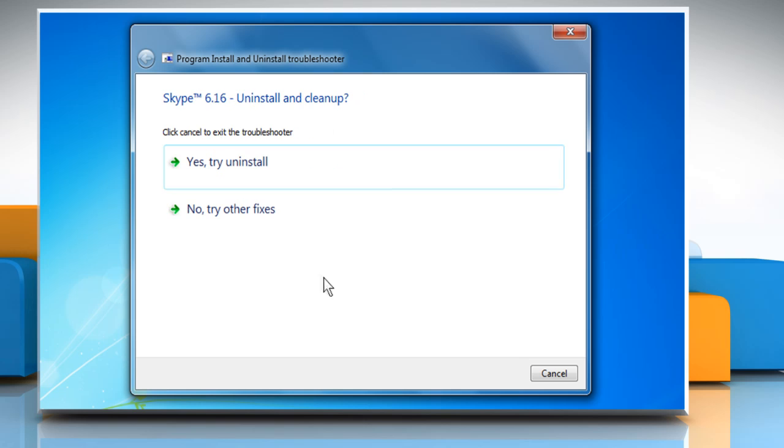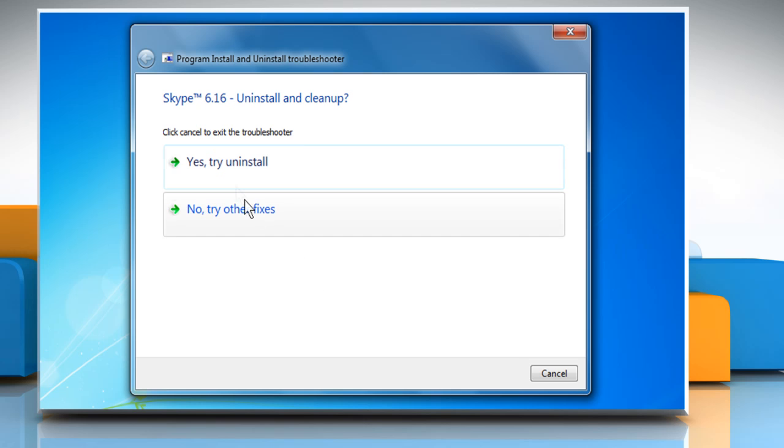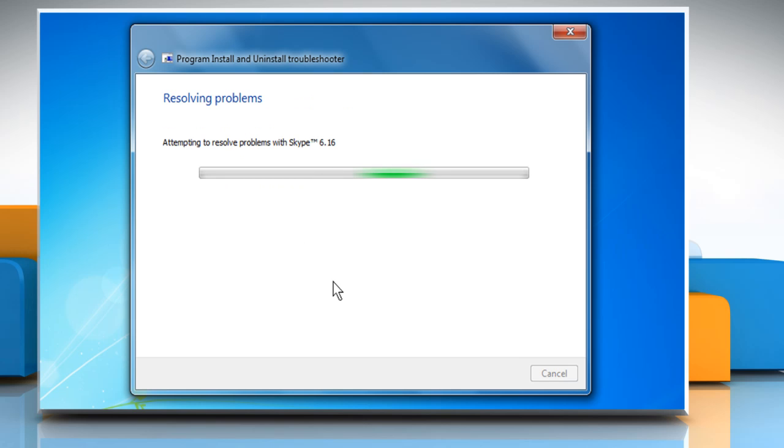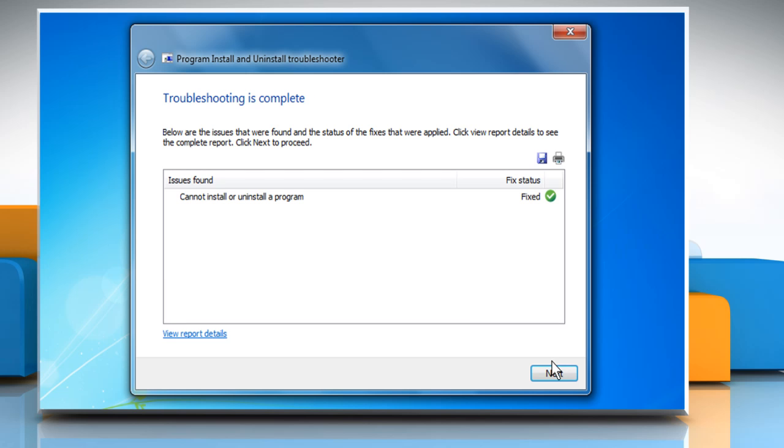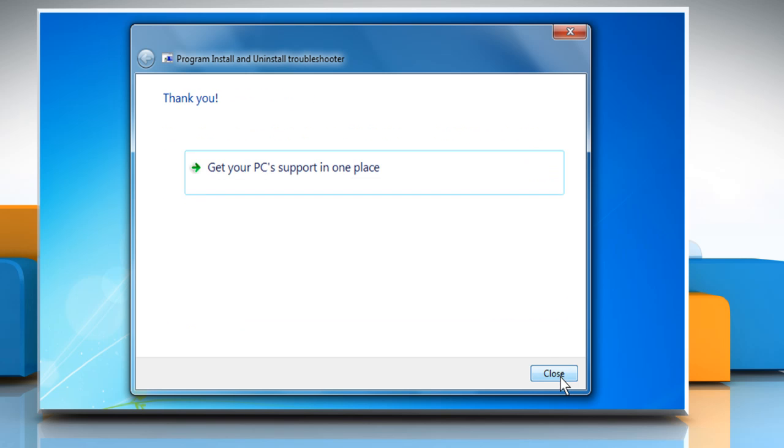Click on Next and then click on Yes, Try Uninstall. It will completely uninstall Skype from your computer and then click on Next.